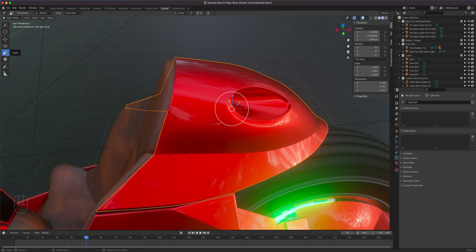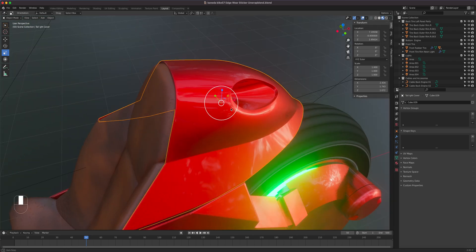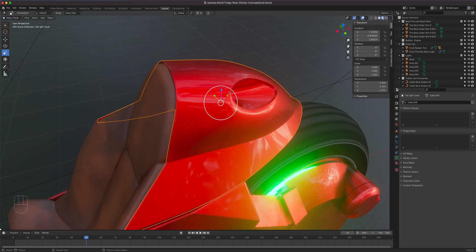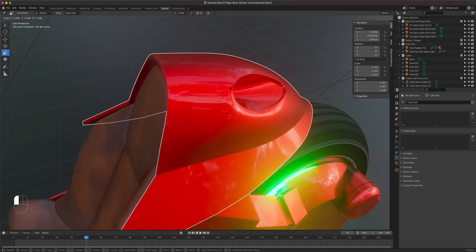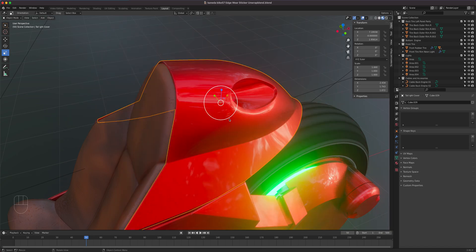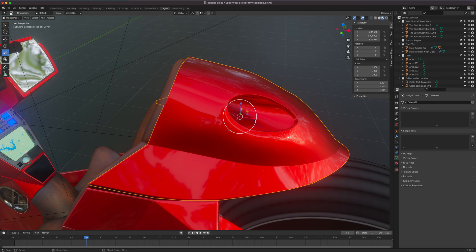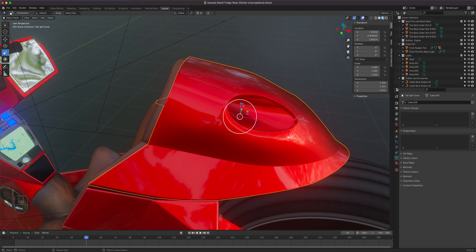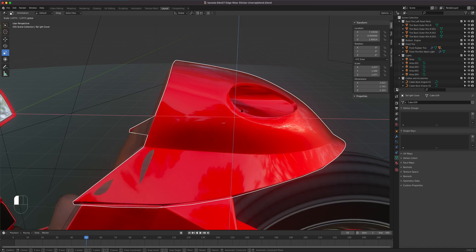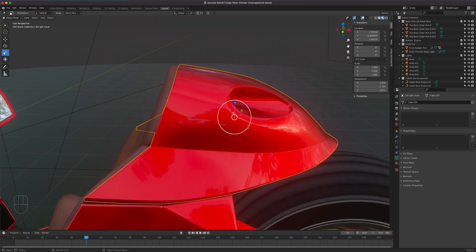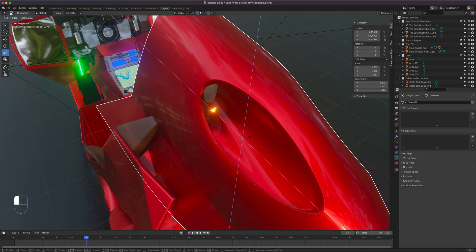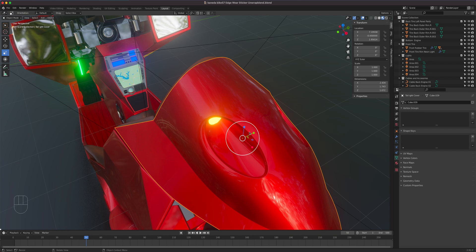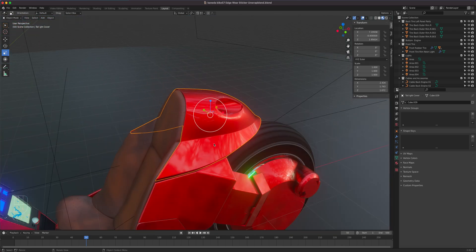The Scale tool is activated with S, or by clicking it in the toolbar. You can scale along a single axis — for example, scale on X to make it wider, great for squash-and-stretch animation. The white circle scales uniformly. Grabbing a plane handle scales on two axes simultaneously — for example, scaling the blue and red plane scales Z and X but not the green Y-axis.